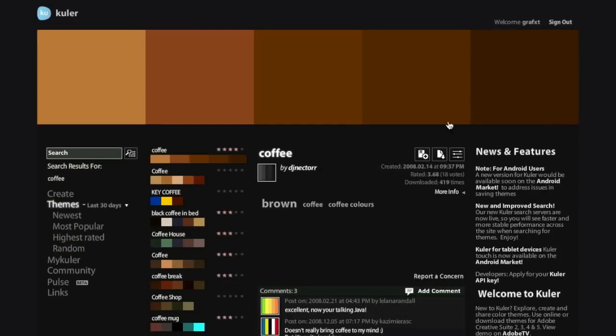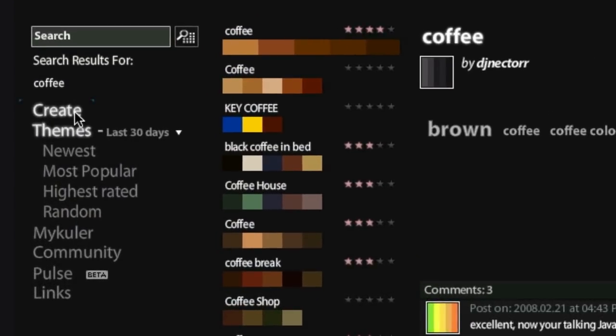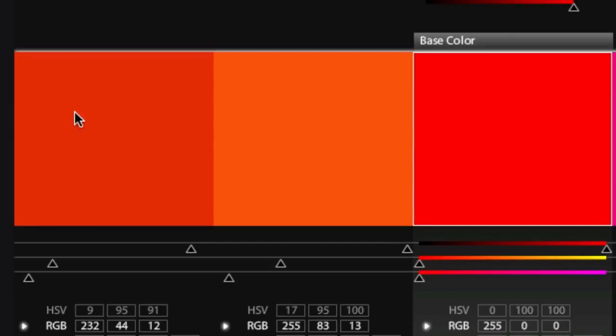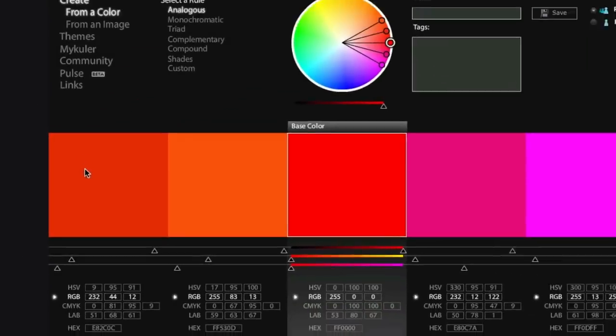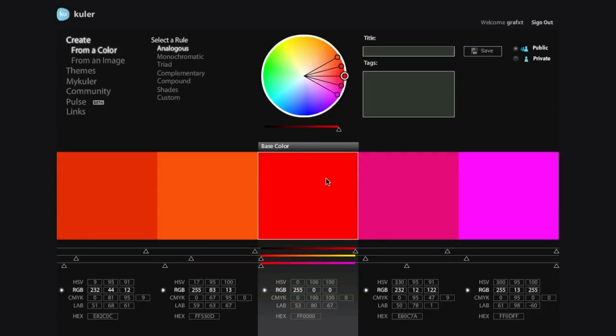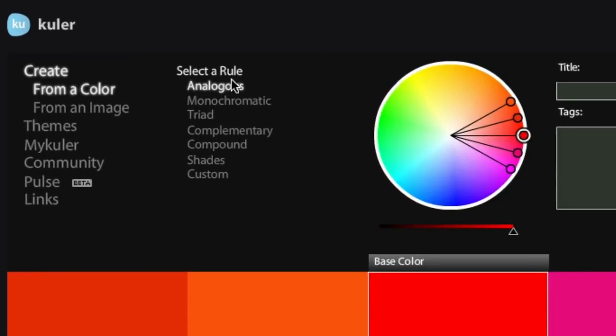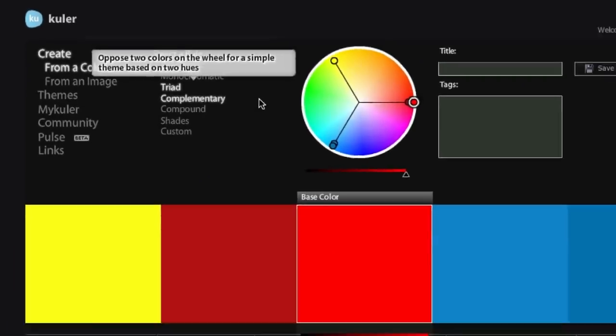So now you need to have an idea of your base color. So in this example, I'm just going to use red as my base color. Next, what you need to do is to come up here and choose a rule. So I'm just going to choose triad. So now you can start playing around with these colors and start creating your palette.